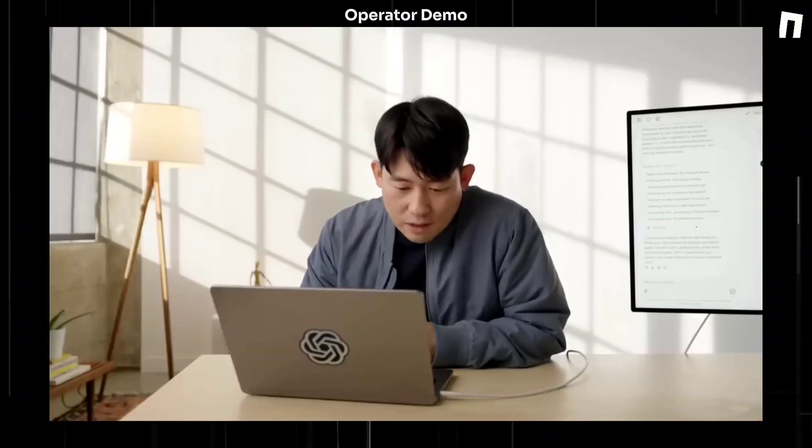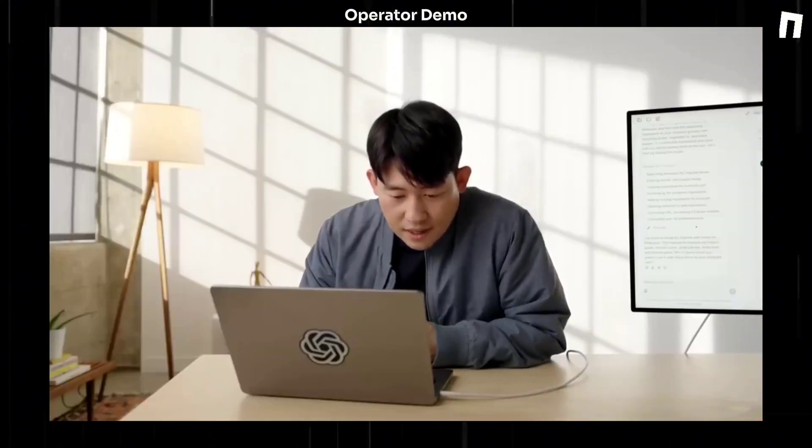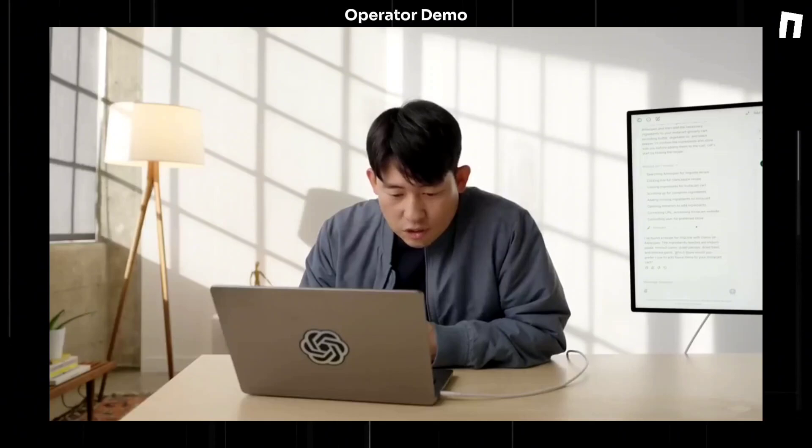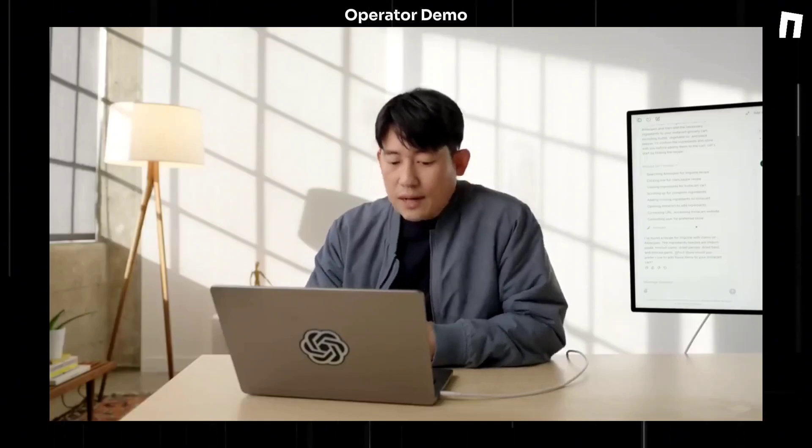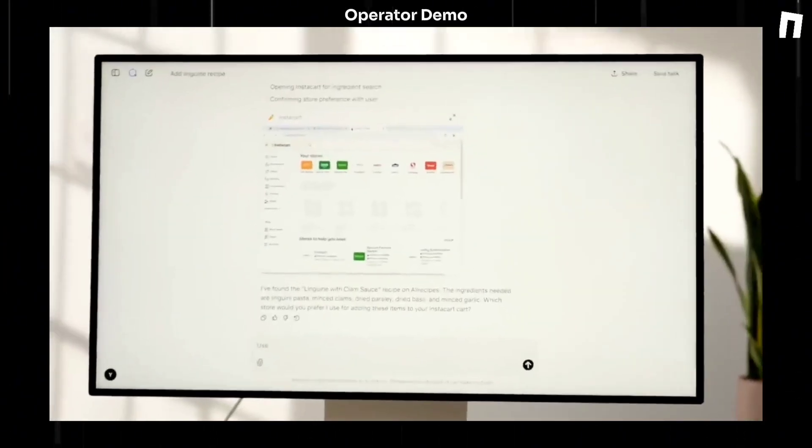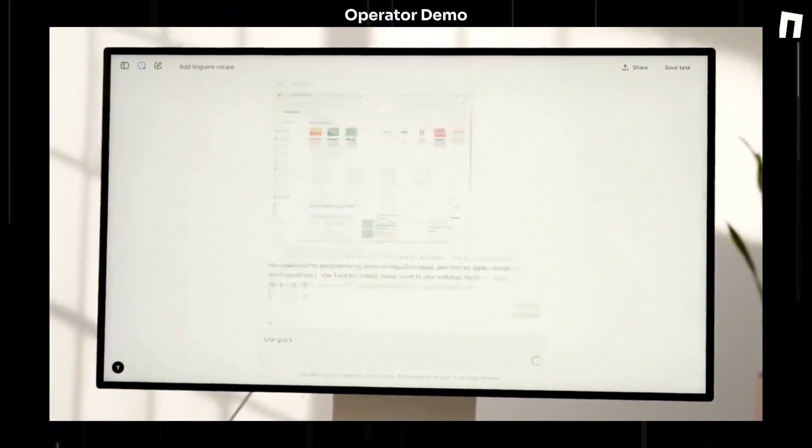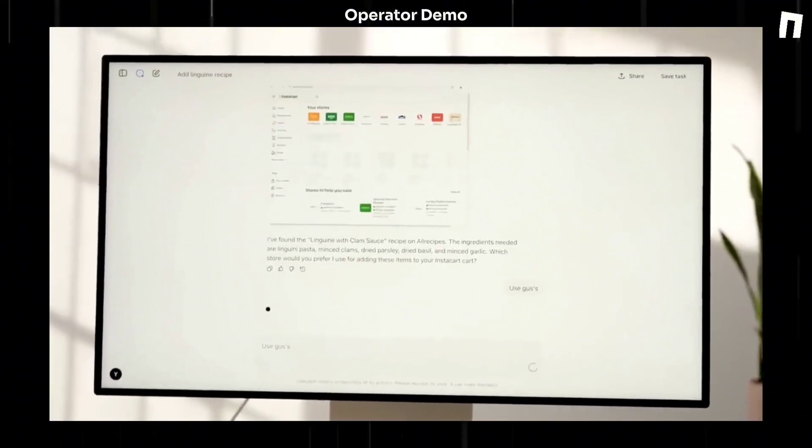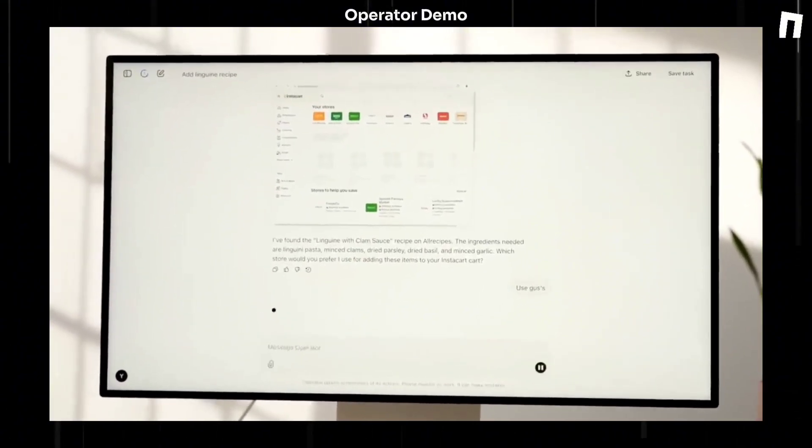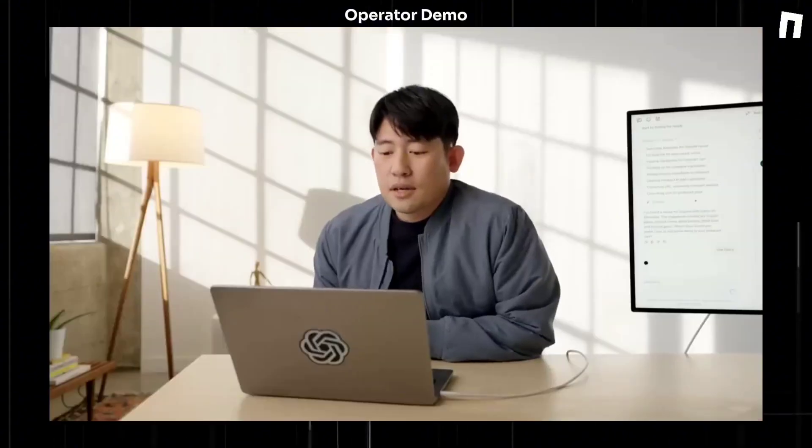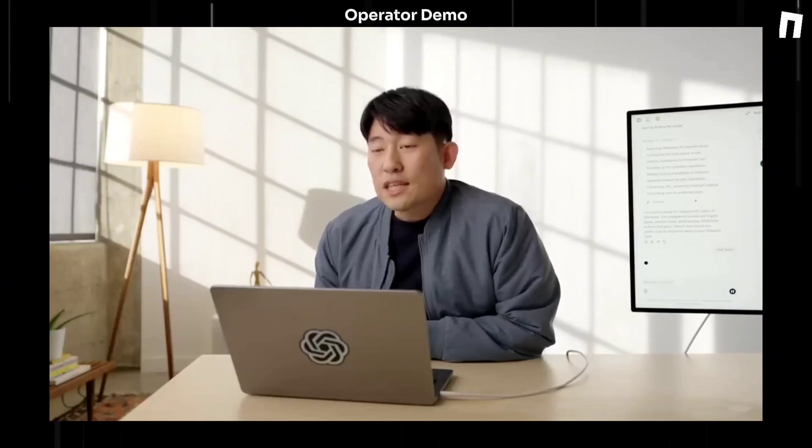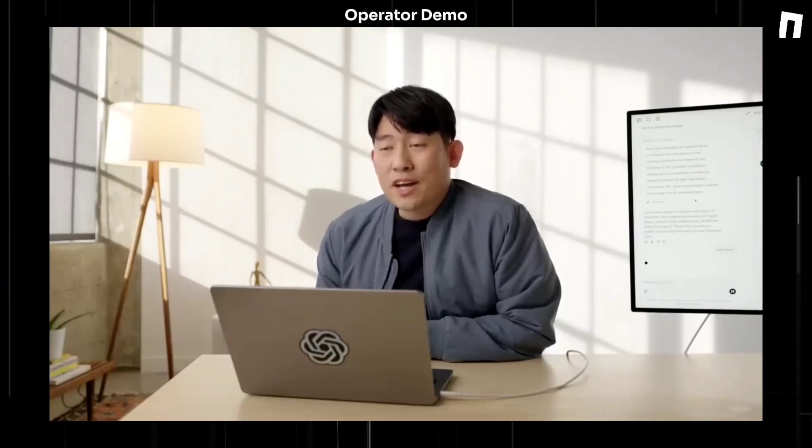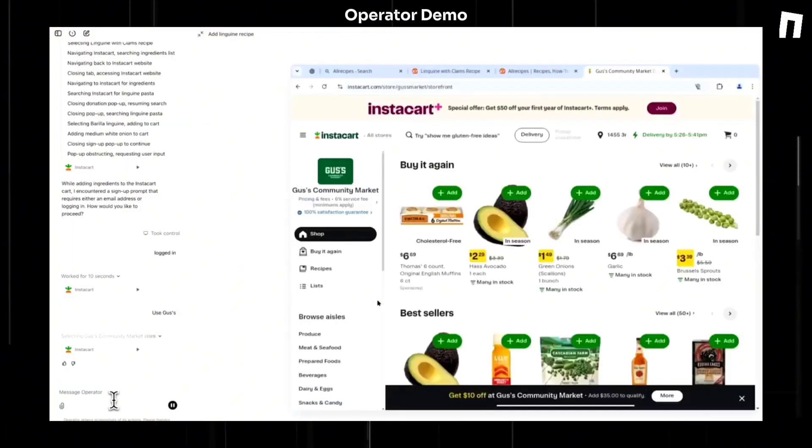And it says I found the recipe and which store would you prefer to use? So I'll say, use Augustus. So often it asks clarifying questions whenever they are needed in the process of solving the task.